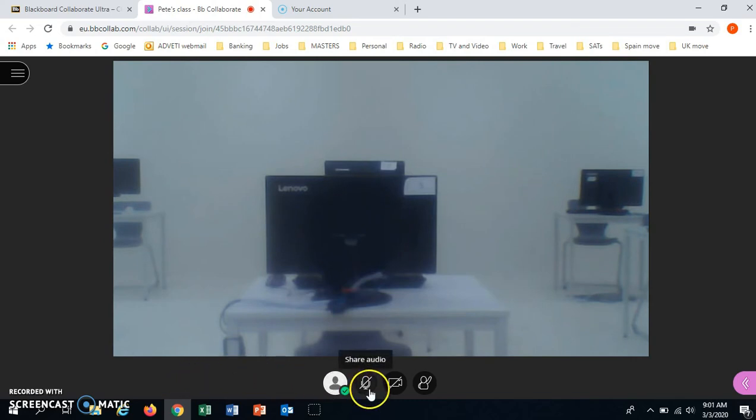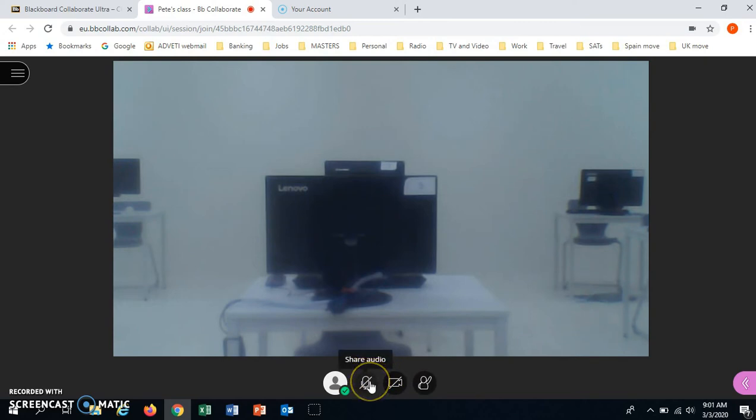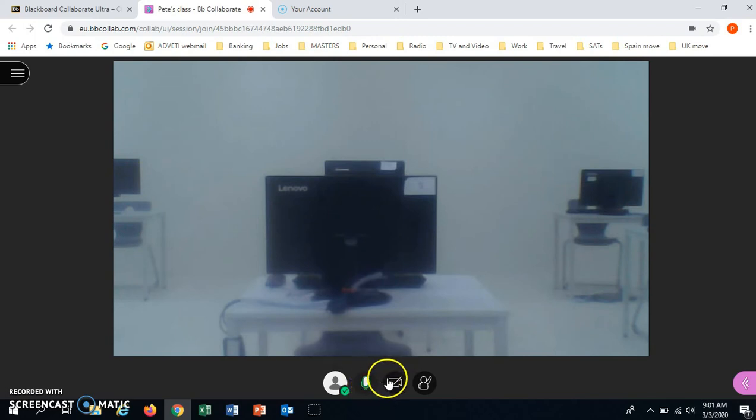On the bottom we have the options to share audio, to share video, or to put your hand up. Audio would be important. You would need a microphone. Usually a computer or an iPad has this so you can click here. And this white shows that your sound is working.